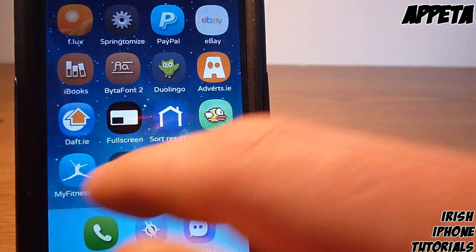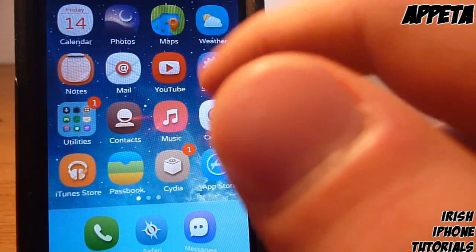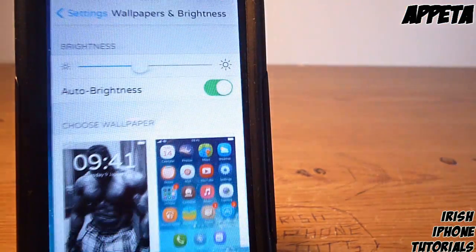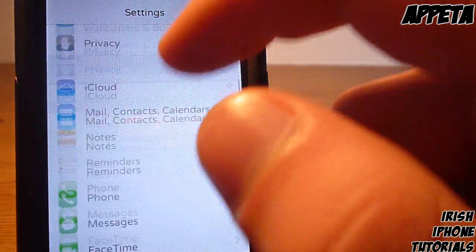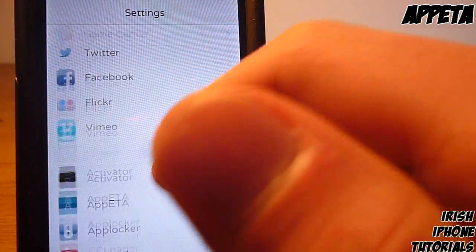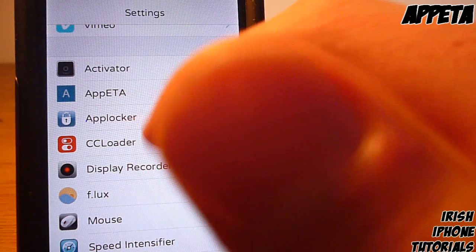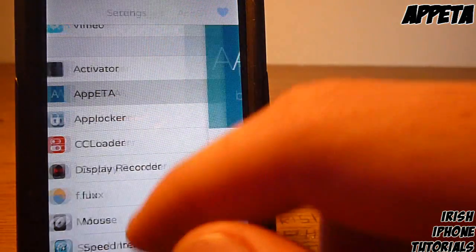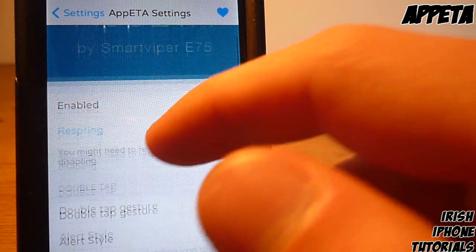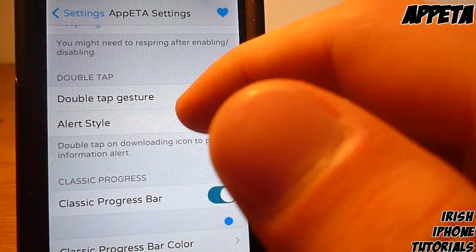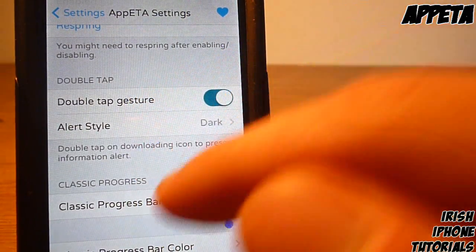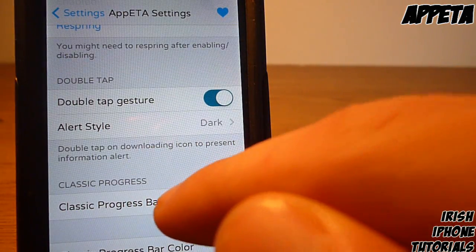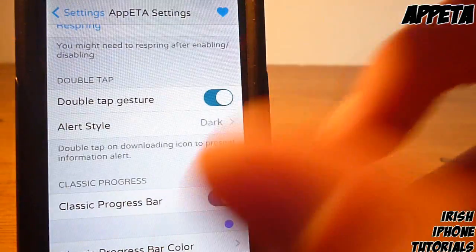Now as you can see, it's not the typical iOS 7 download feature — it's the iOS 6 style little bar. If you go into Settings you can change that, of course, as you can change everything. Scroll down and go into App ETA and then you can mess around with the settings.